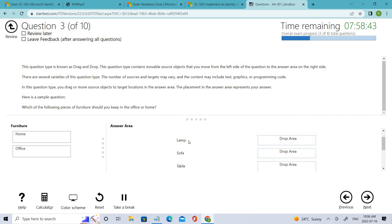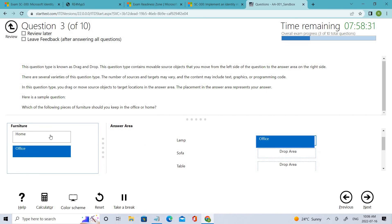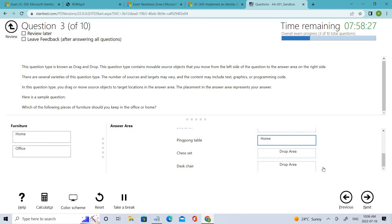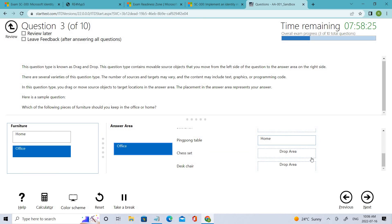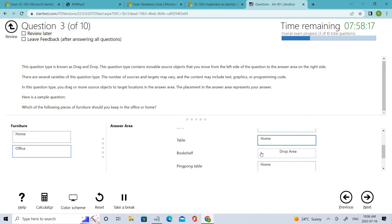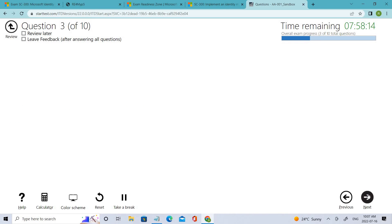There will be different options — for example, they may give you applications like Log Analytics, Sentinel, and so on, and you have to keep the relevant one that is appropriate to the particular scenario. You need to add them in a drag-and-drop section, and once done, you can go back and proceed to the next question.